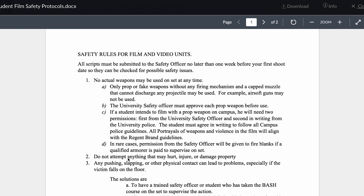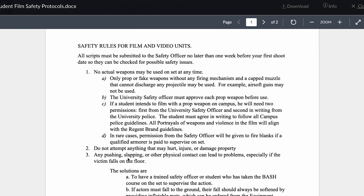The last form I want to go over with you is the student film safety protocols. The safety officer for your shoot is automatically the professor of your class, unless otherwise specified. Scripts for normal projects need to be submitted at least a week before your first shoot day so we can check for any safety concerns. No weapons can be used — no actual weapons can be used at any time. Only proper fake weapons.